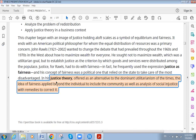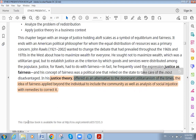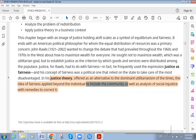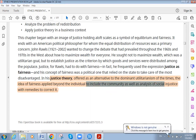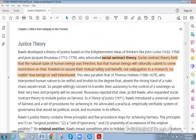Today we talk about the justice theory. Justice theory offered an alternative to the dominant utilitarian view of the time, which defined utility as cost-benefit analysis. The ideas of fairness applied beyond the individual to include the community, and analysis of social injustice served as a reminder to correct it.